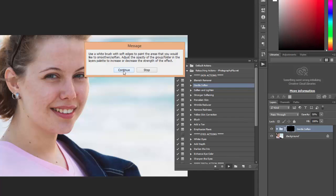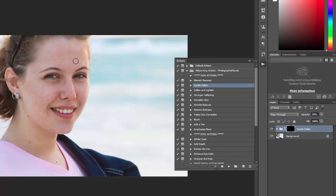Now you want to use a white brush with soft edges and paint over the areas that you want to smooth. And again you can increase or decrease the size of the brush with the brackets.